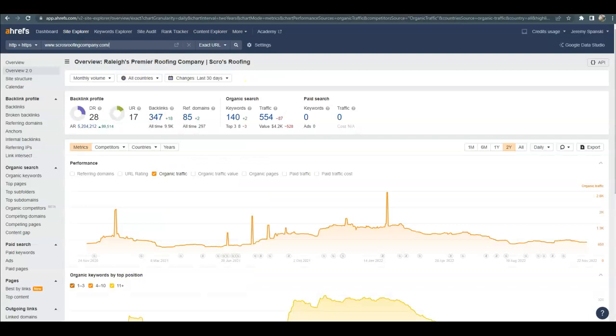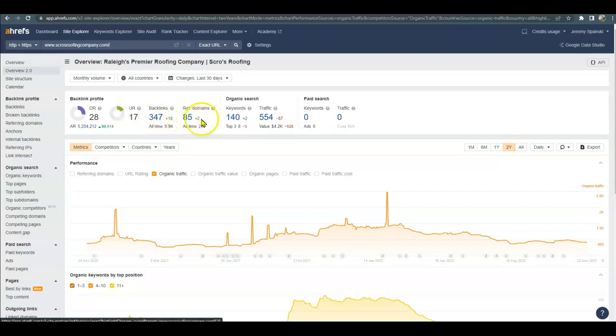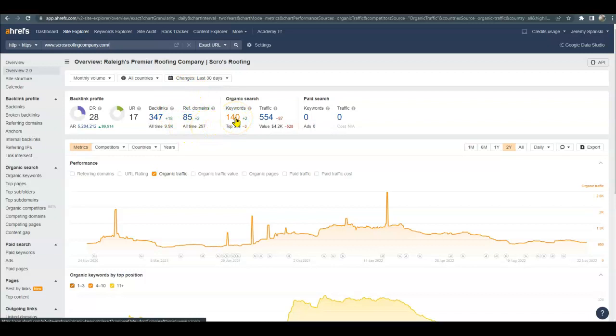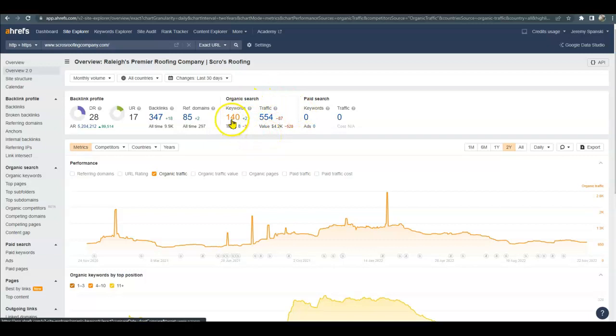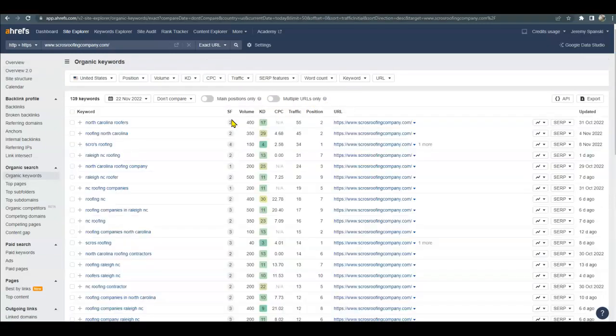Let's go over to their analytics and we can just see what they're doing. If it's good enough to get them ranked on the first page, it's good enough to get you there too. You can see that they have more power and trust, they have a lot more backlinks. We could just build out more backlinks. They have more referring domains at 85, more organic keywords, which is why they're roughly getting around 554 people per month.